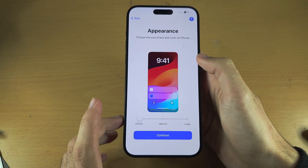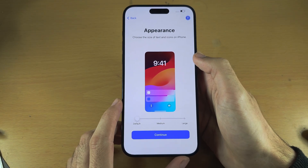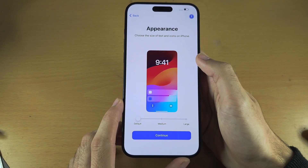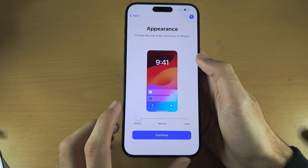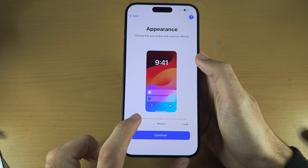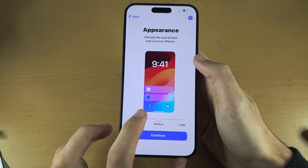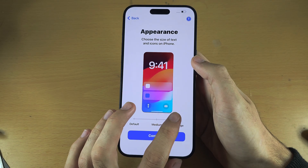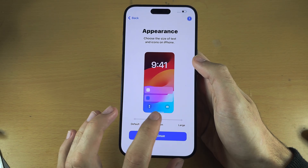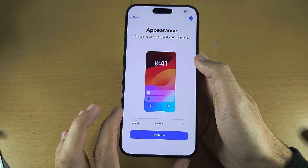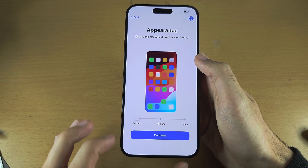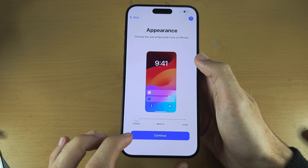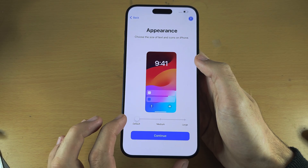Once we do this, it's going to ask us for the appearance. If you slide this across you can change the size of everything on screen. I'm personally going to use the default.